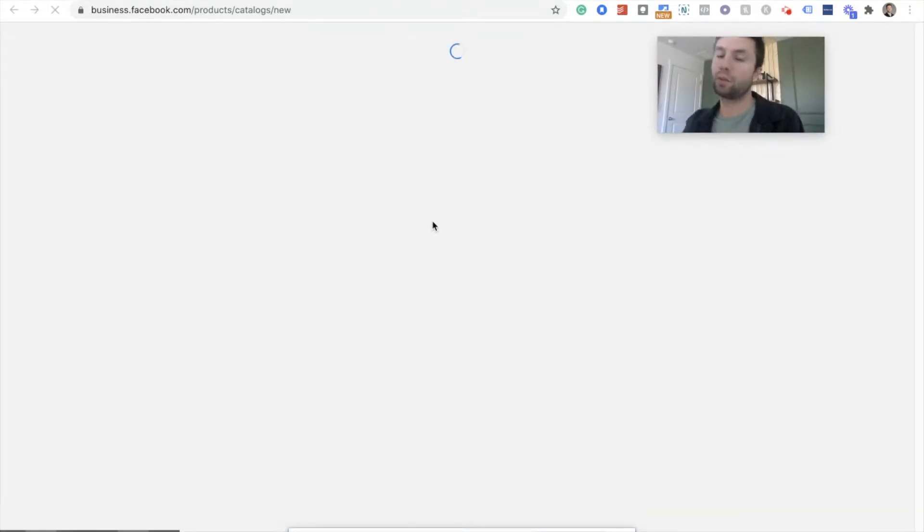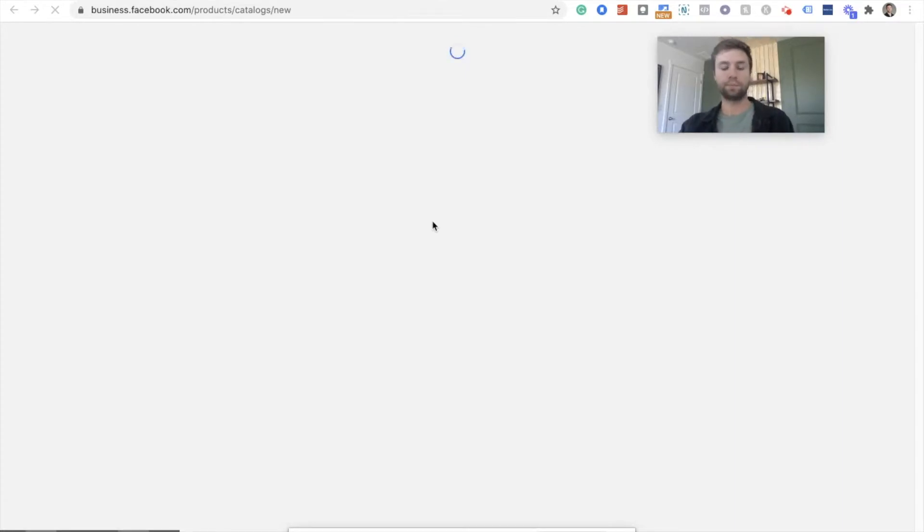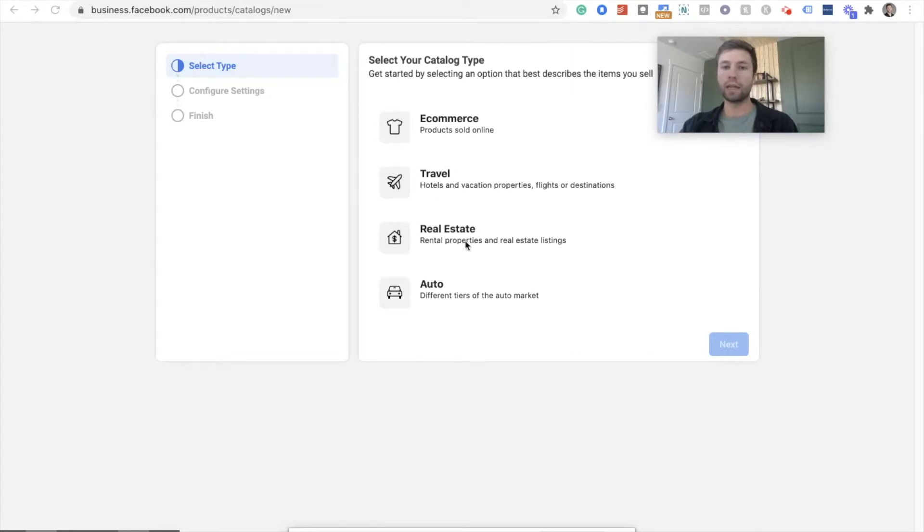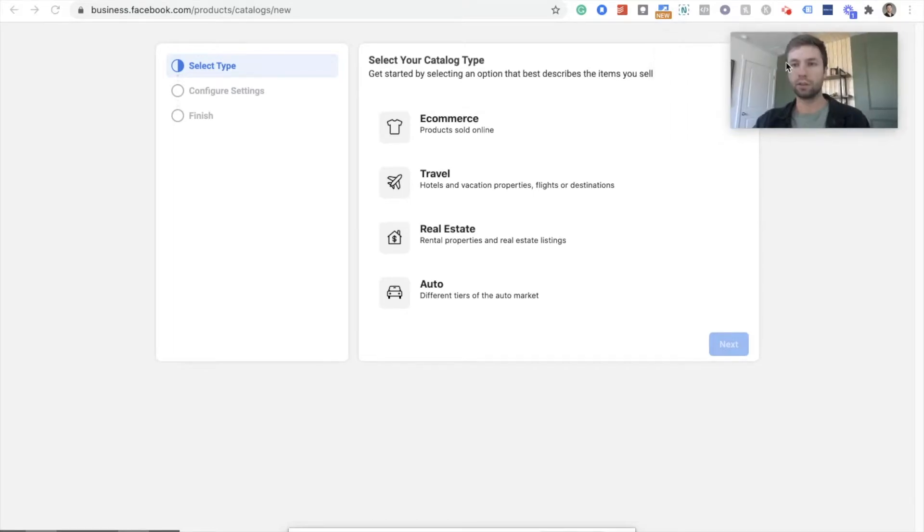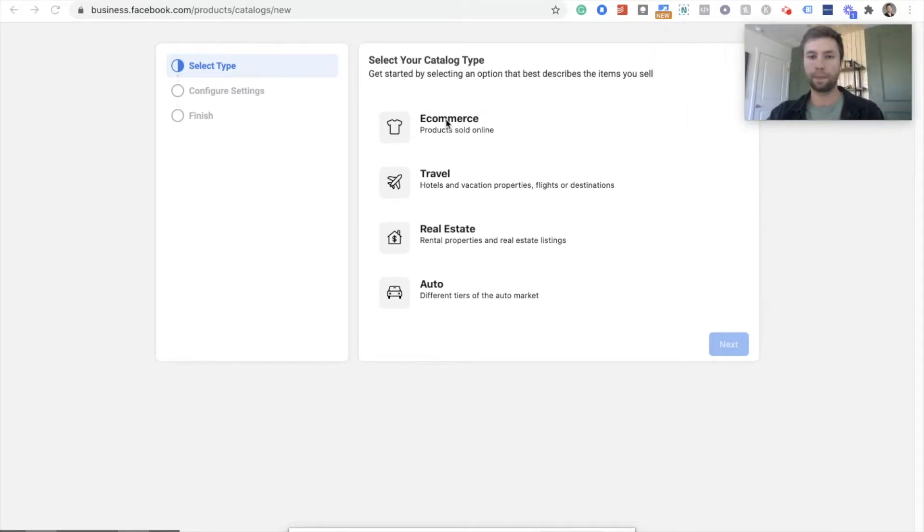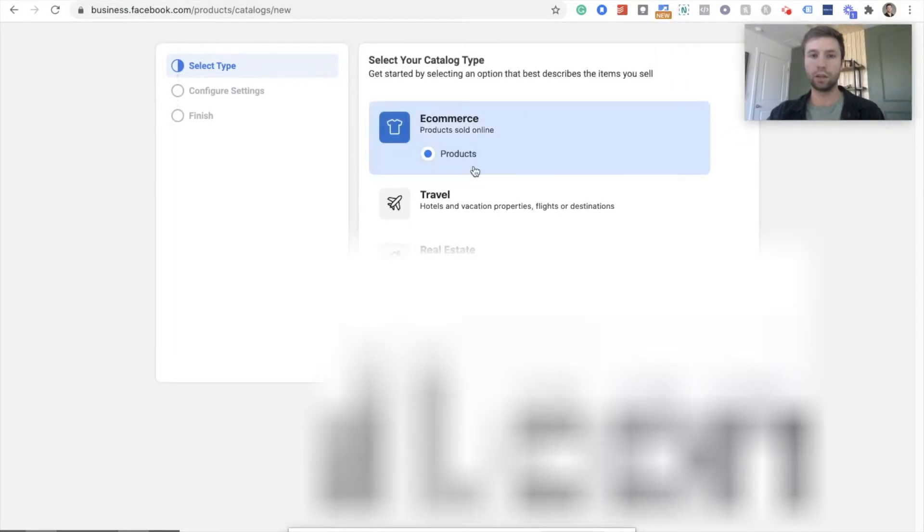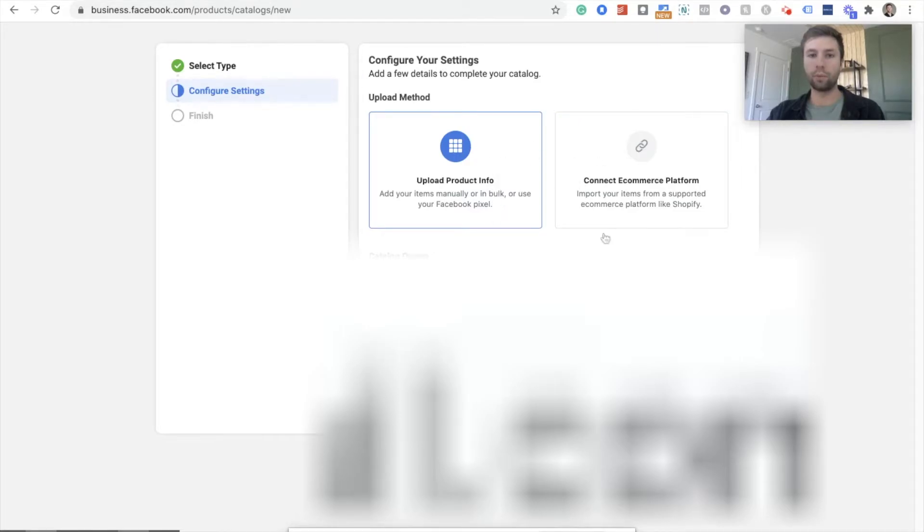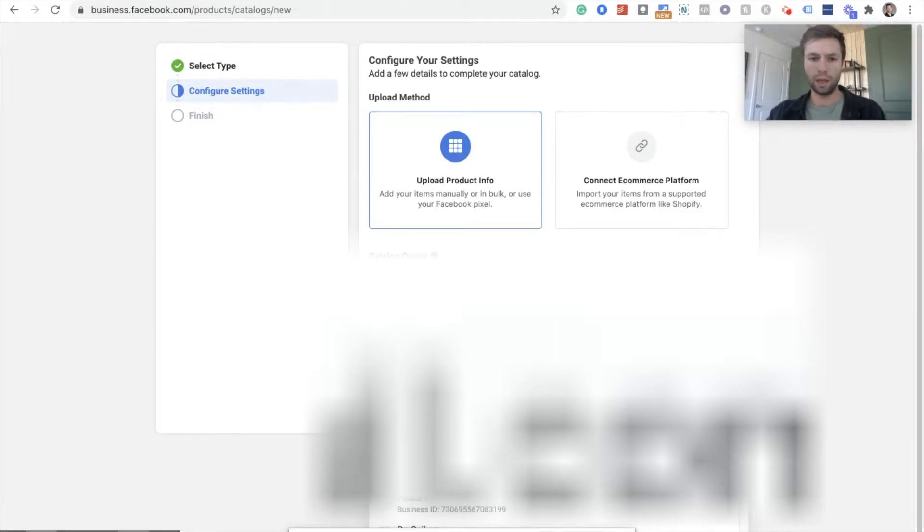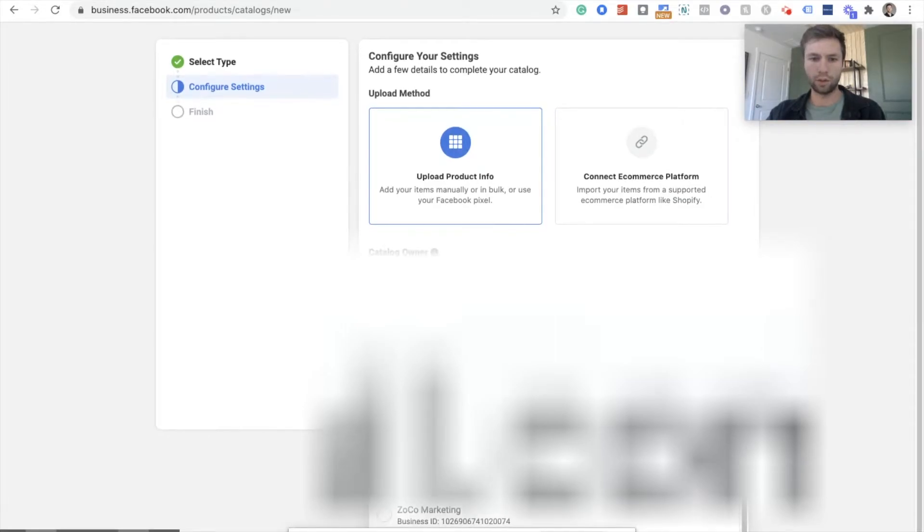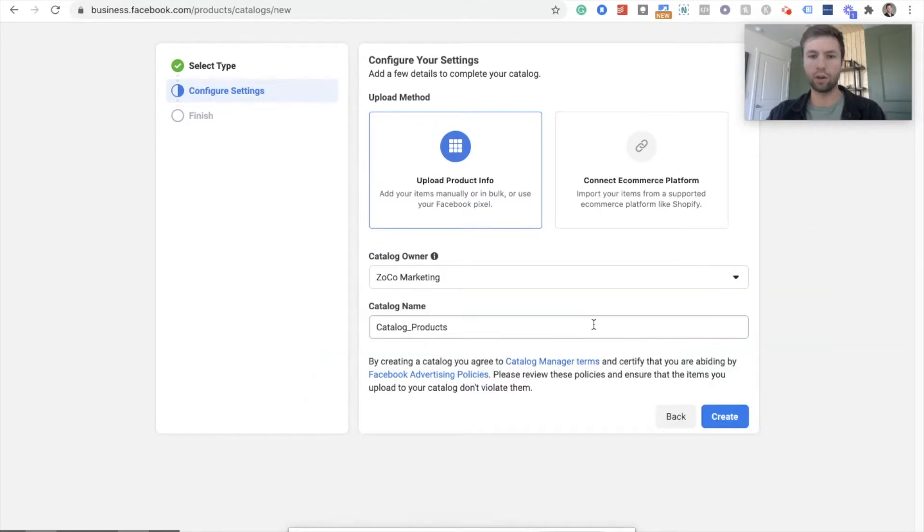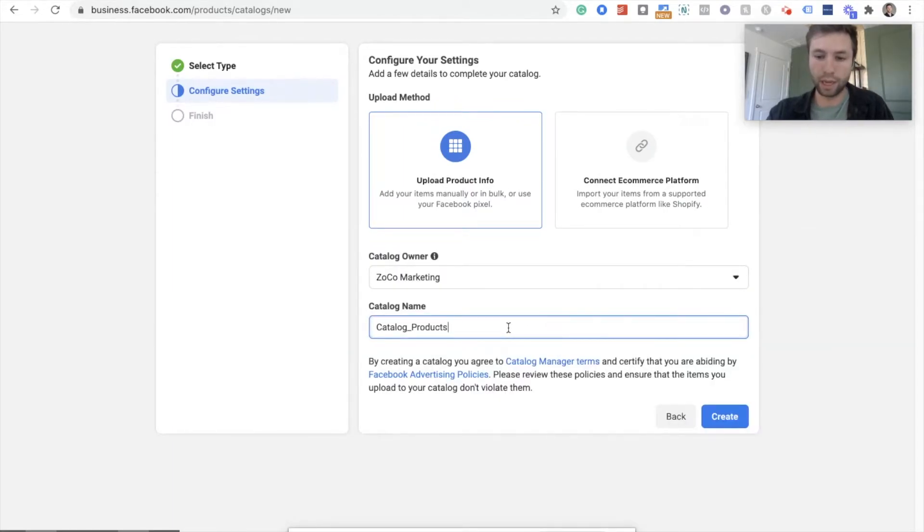And then now these steps should be the same for everybody else. Sorry, I keep moving my screen back and forth to make sure you see everything. Okay. Now for 99% of the people, if you're not in travel, real estate, or auto, you're going to want to do e-commerce. So click on e-commerce next. And then we want to upload product info. And then you want to select your business ID, the catalog owner, who you want that to be.